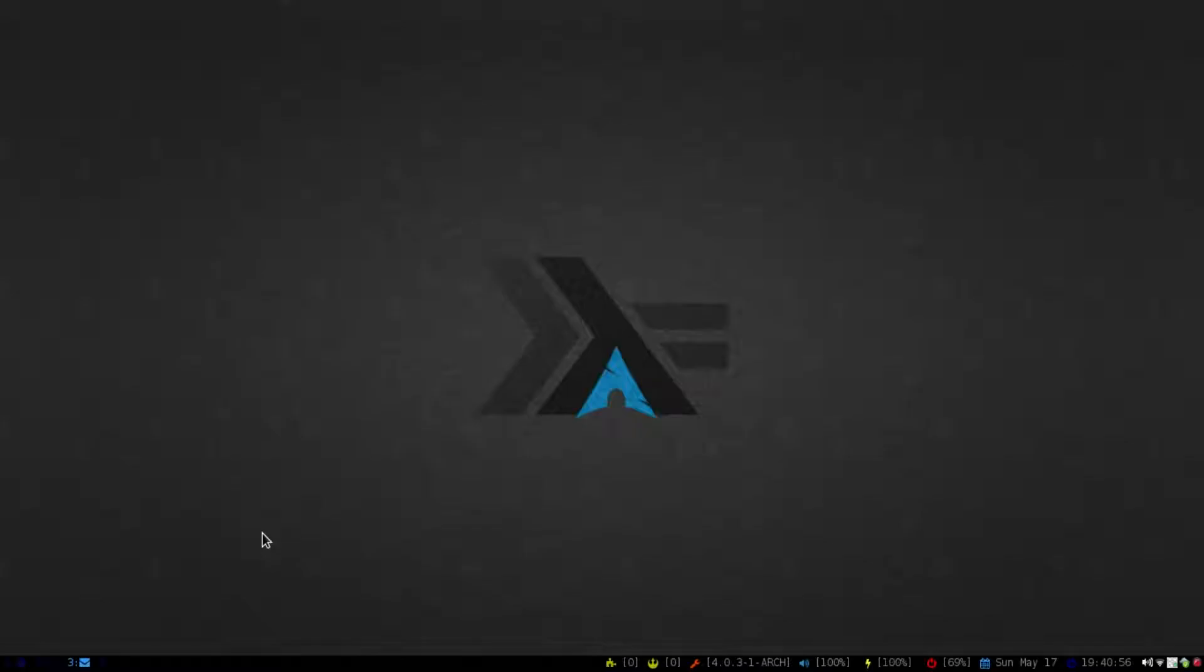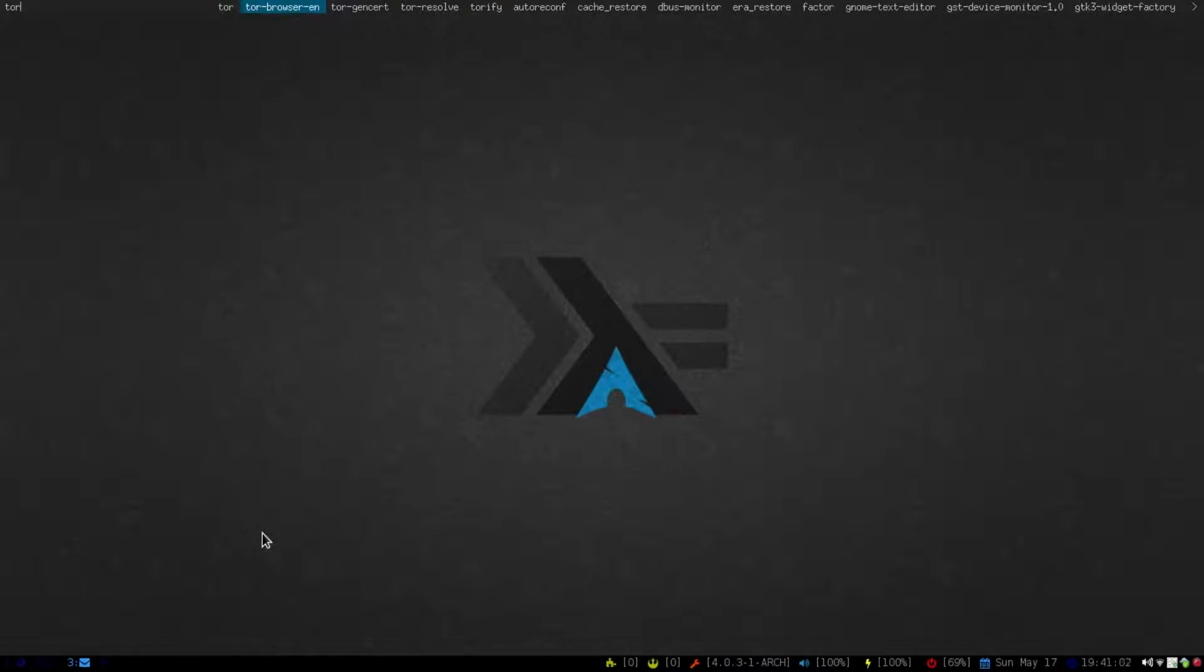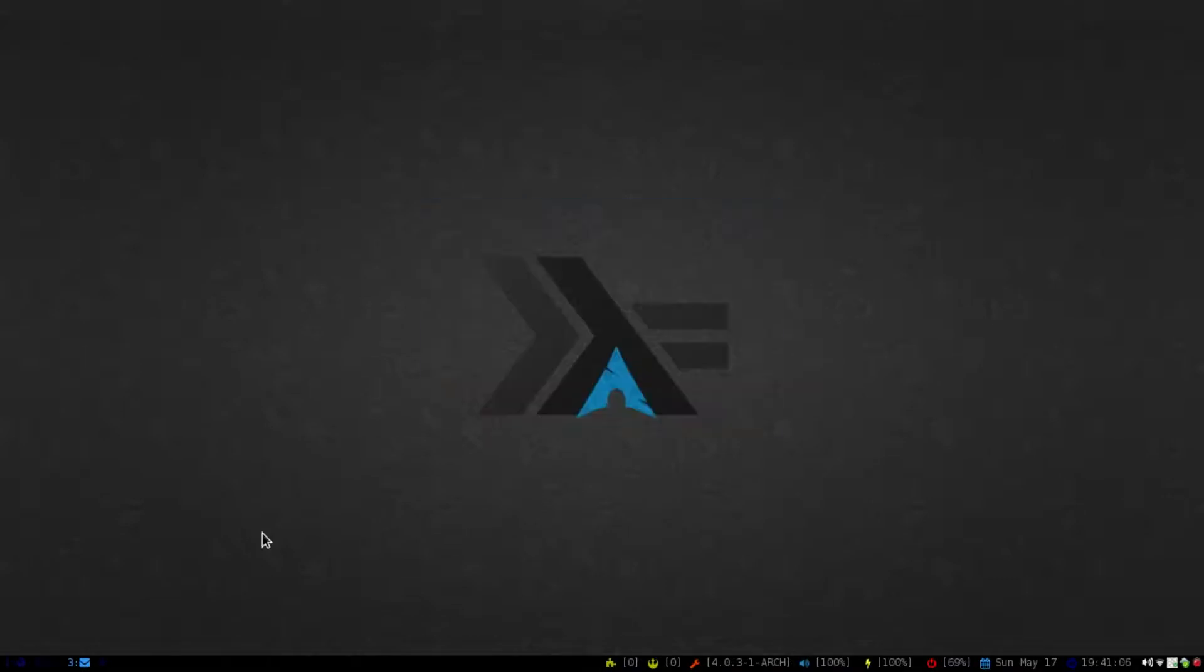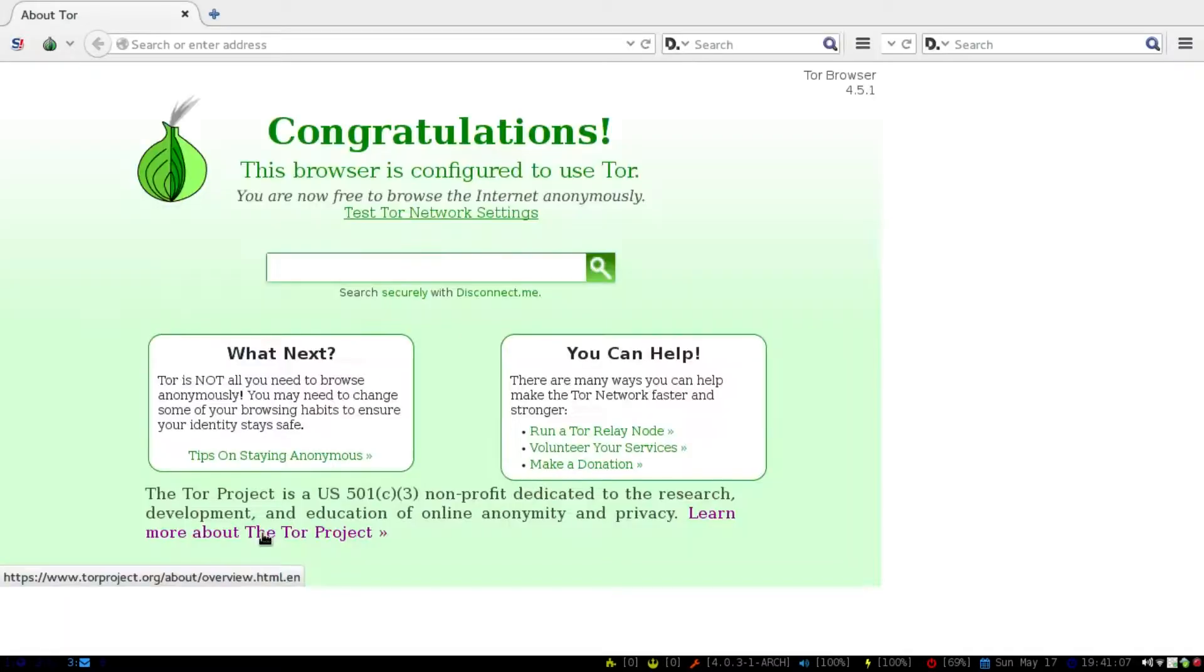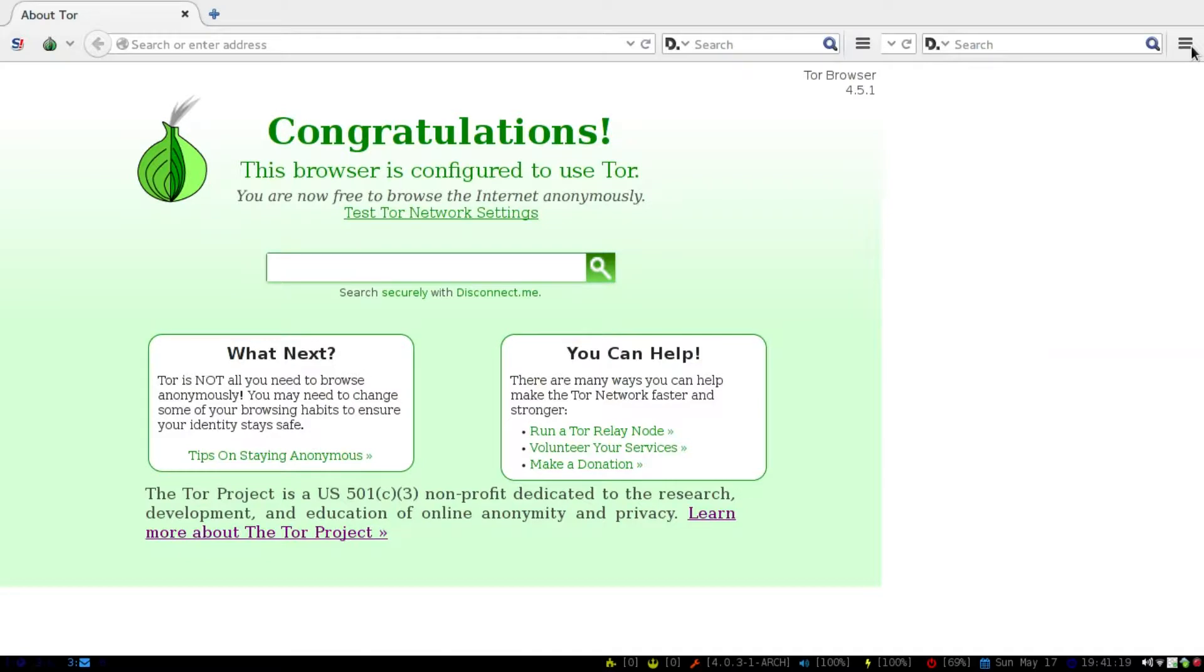So once that's done, let me open this up. You just go to the Tor browser and then you just want to click this. It just says that it's going up, so it's right there, it's installed, but initially it'll ask if you want to connect to the Tor browser or if you want to configure your security settings.